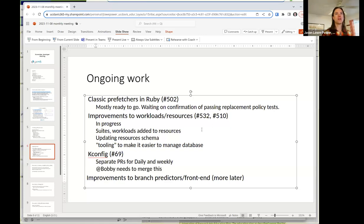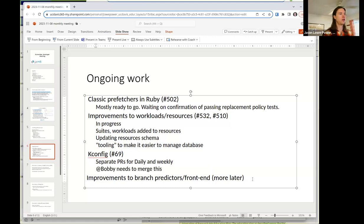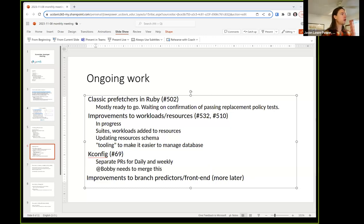The other ongoing item is improvements to the branch predictors and the front end, which we're going to talk more about later. Does anybody have any ongoing work they want to discuss or anything related to these changes?